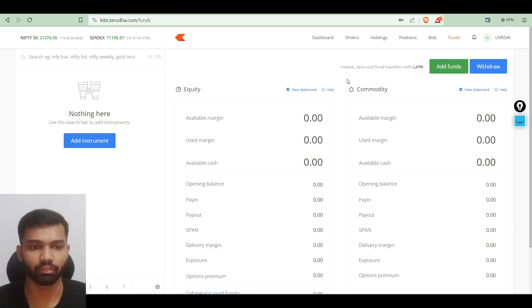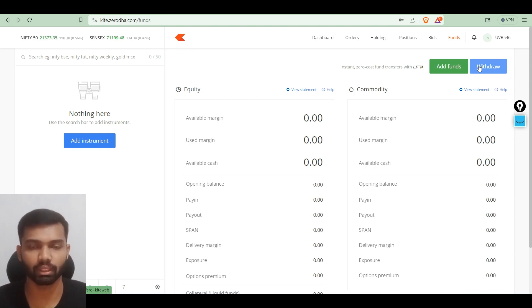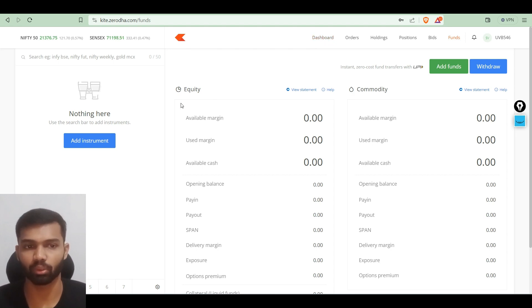In the funds tab it will show how much margin we have, how much margin we have used, and our available cash. To add funds to the account you can simply click 'Add Funds', or to withdraw money from the account you can click 'Withdraw'.